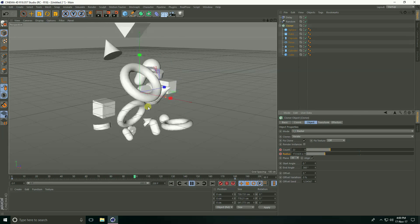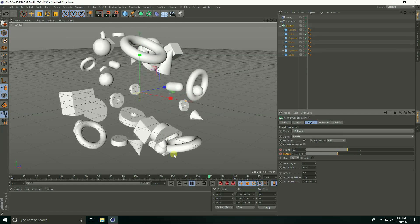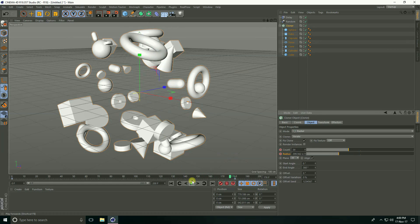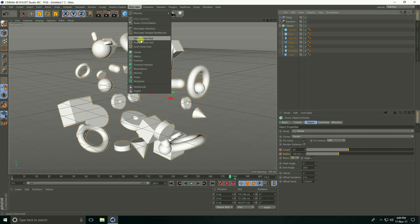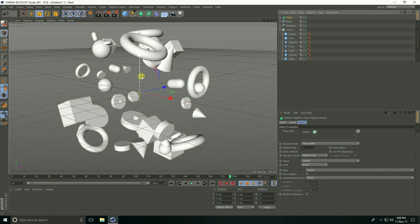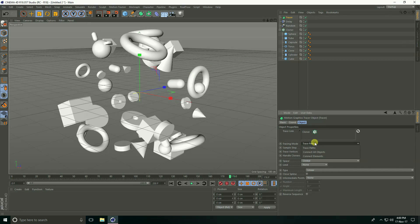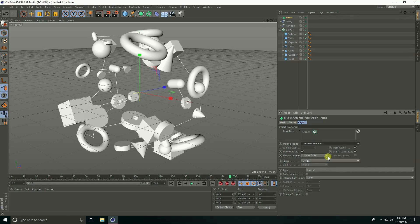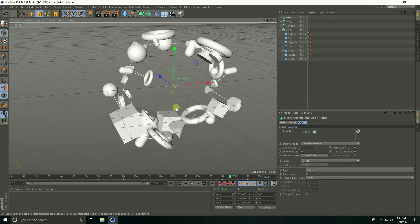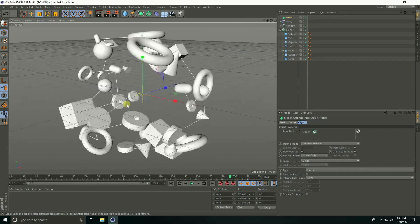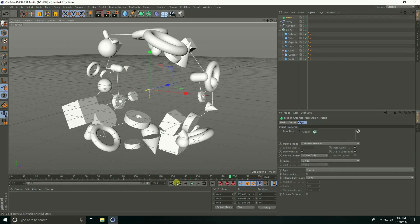Now select this cloner and go to MoGraph and select tracer. Select this tracer and see, this is tracing mode. They connect elements. See, they connect each other. And again play.